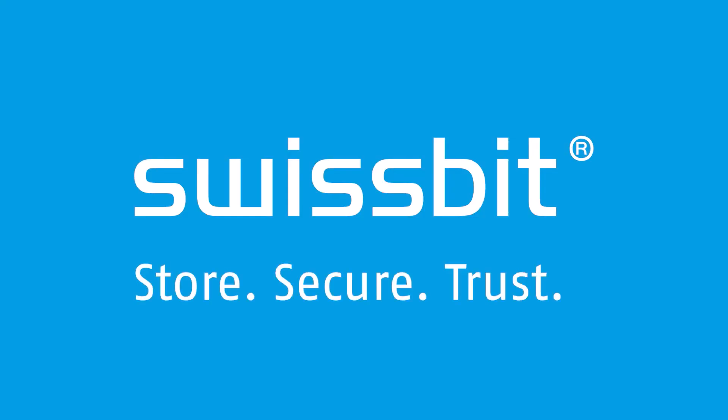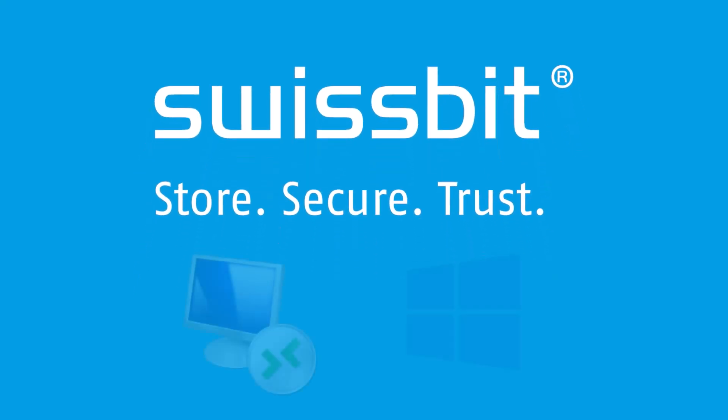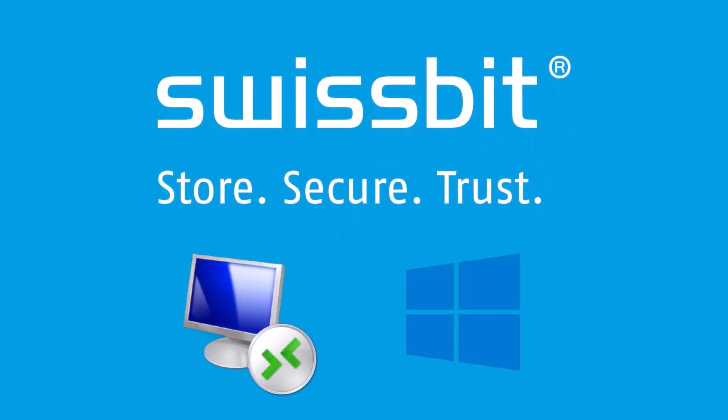In this video, we will review the process for authenticating to Microsoft Windows both locally and over RDP using FIDO2 passwordless authentication.